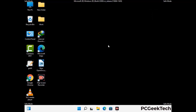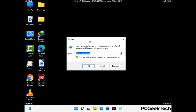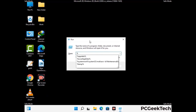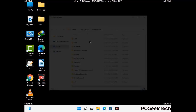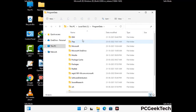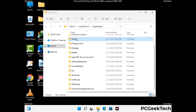Again press Windows and R together to open the Run box. Type in %programdata% and press Enter. Find and remove any suspicious files or folders related to the virus, and look for any files created at the time the virus attacked your PC. Be careful and don't remove any important folders.